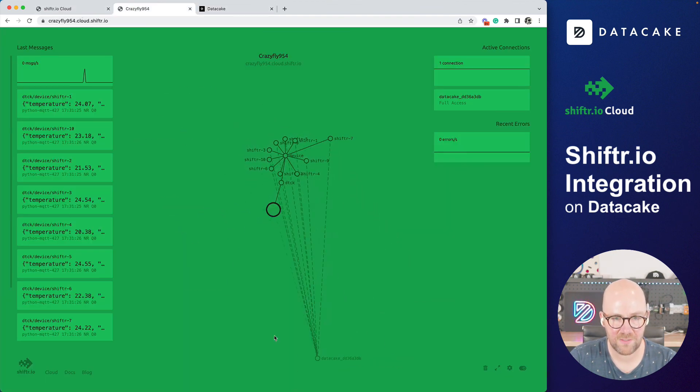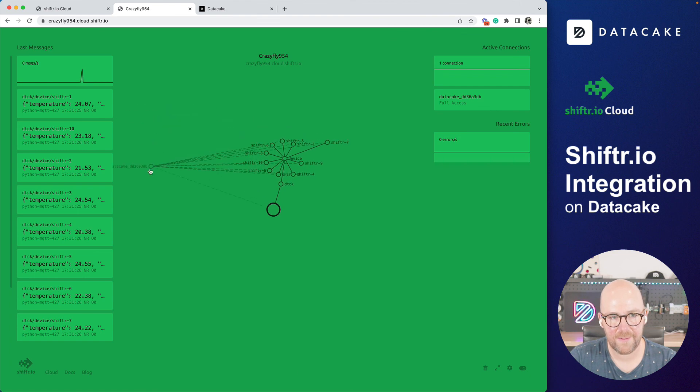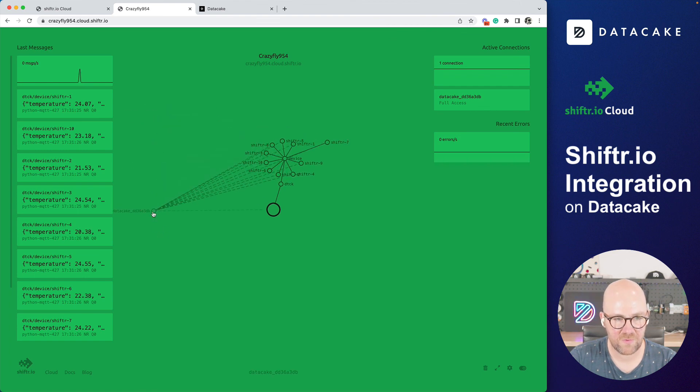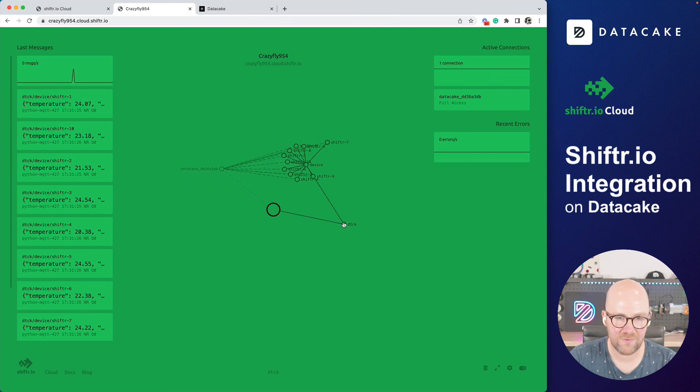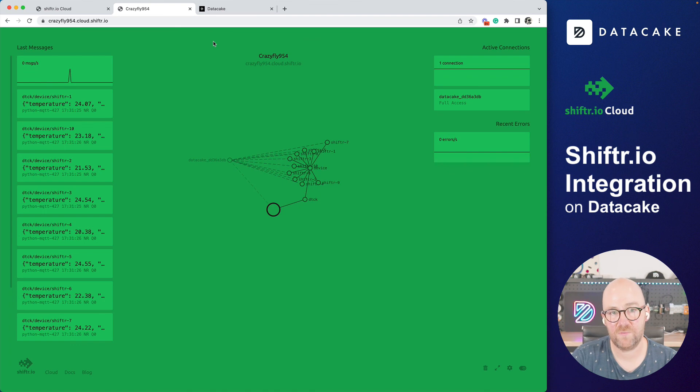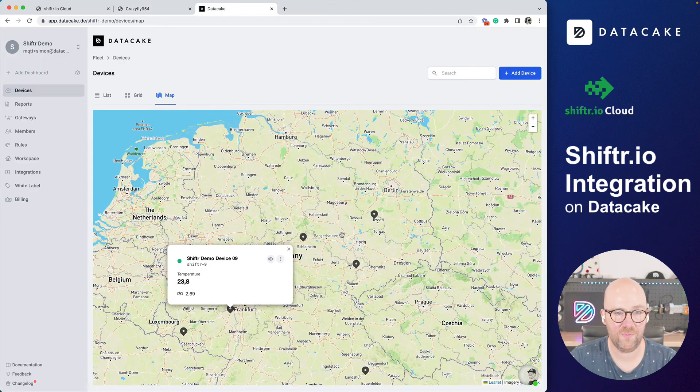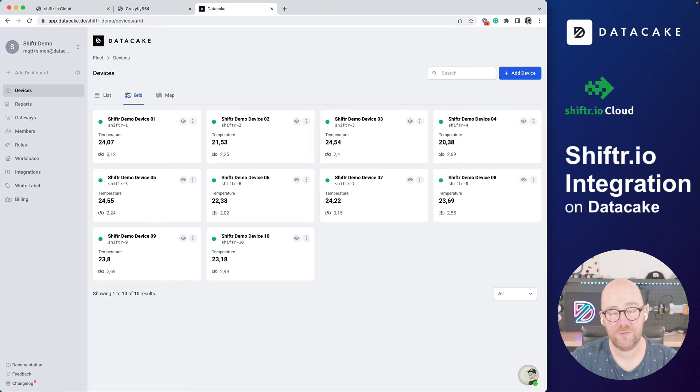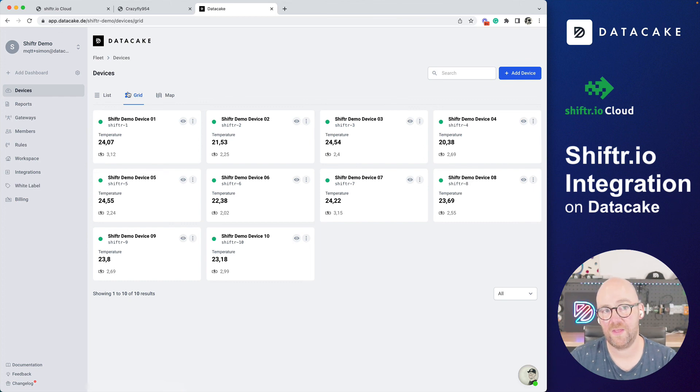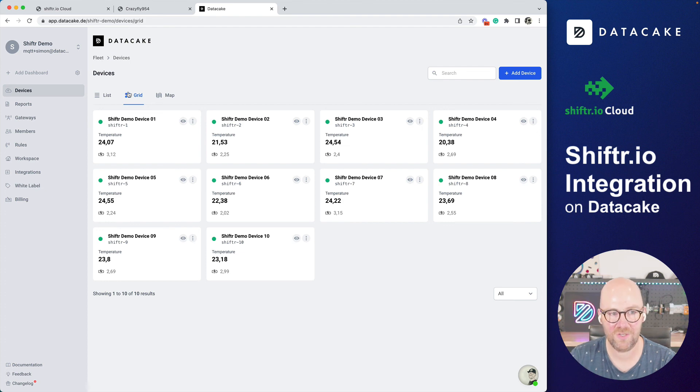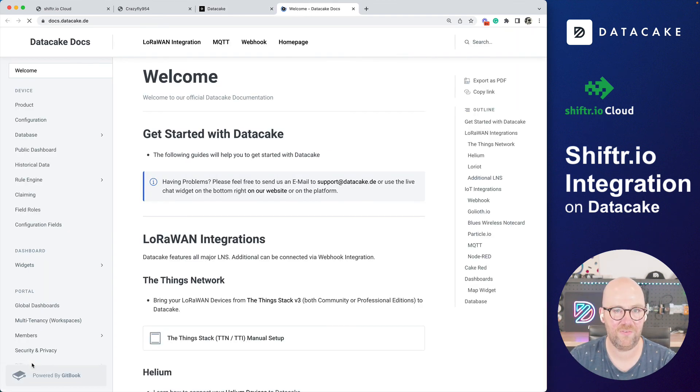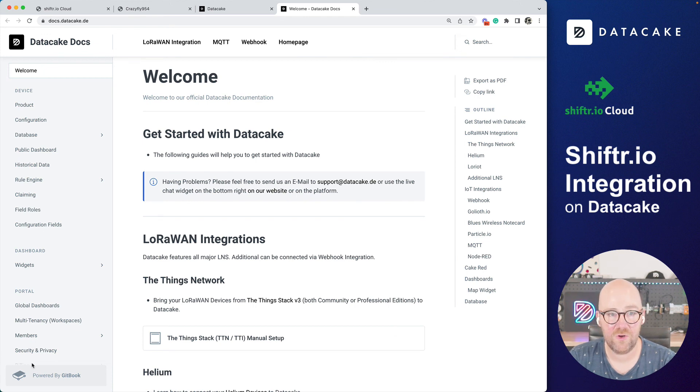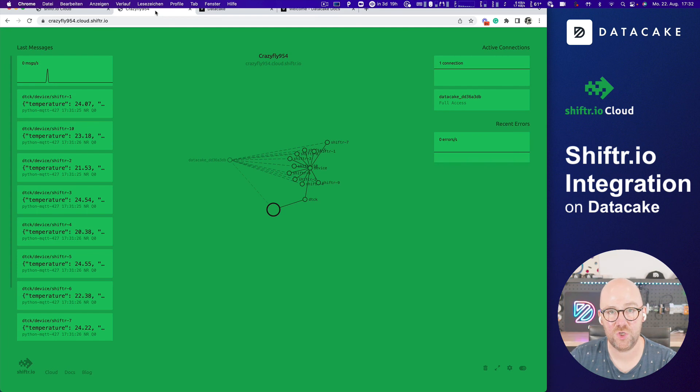I can see this is the broker from Shifter and these are all the devices belonging to it. So this is how the integration from Shifter.io works on the DataCake platform. I hope you enjoyed it. If you have any questions, feel free. There's like an MQTT integration documentation on our documentary. You find it here in this link. If there's anything else you need to know, feel free to ask us. Thanks for watching and stay tuned.